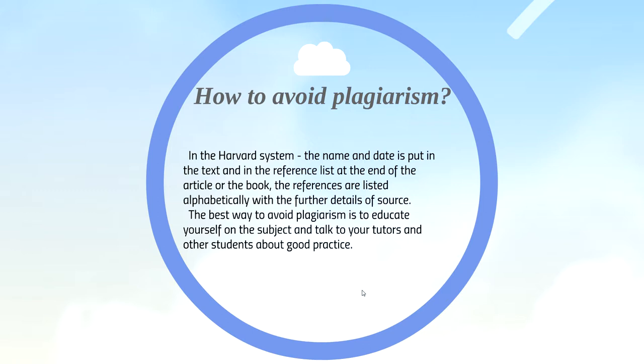By the way, I think the best way to avoid plagiarism is to educate yourself on the subject and talk to your tutors and other students about good practice.